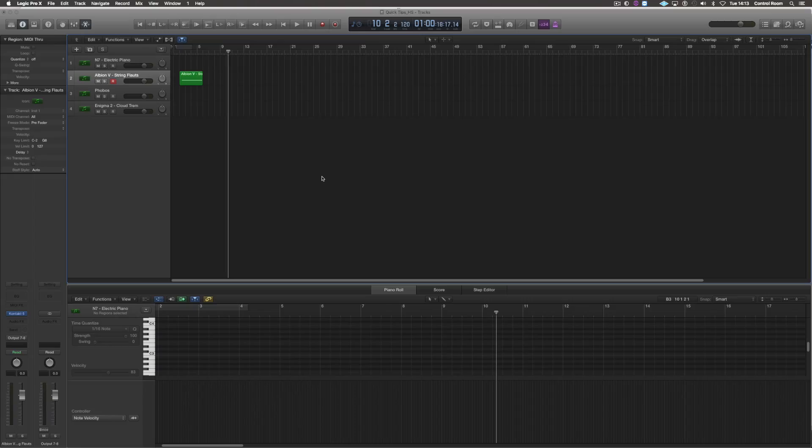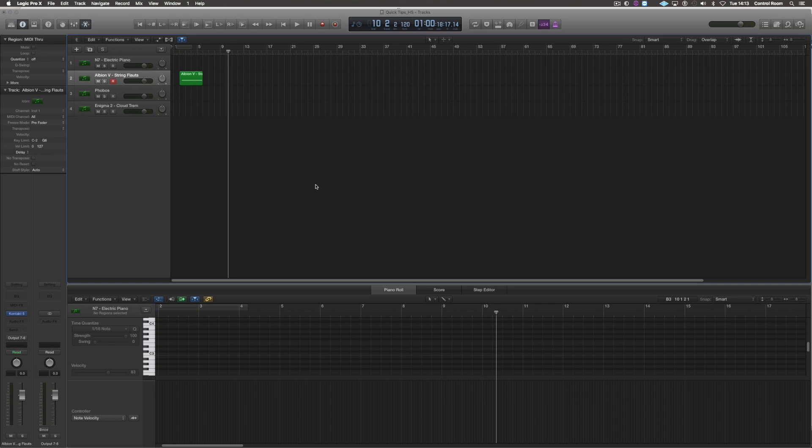At the beginning of each session I always set up a few things straight away, one of which is capture recording. So for example, if I play along some music and I really liked that take or I thought it was a really good idea, but I forgot to press record like so.